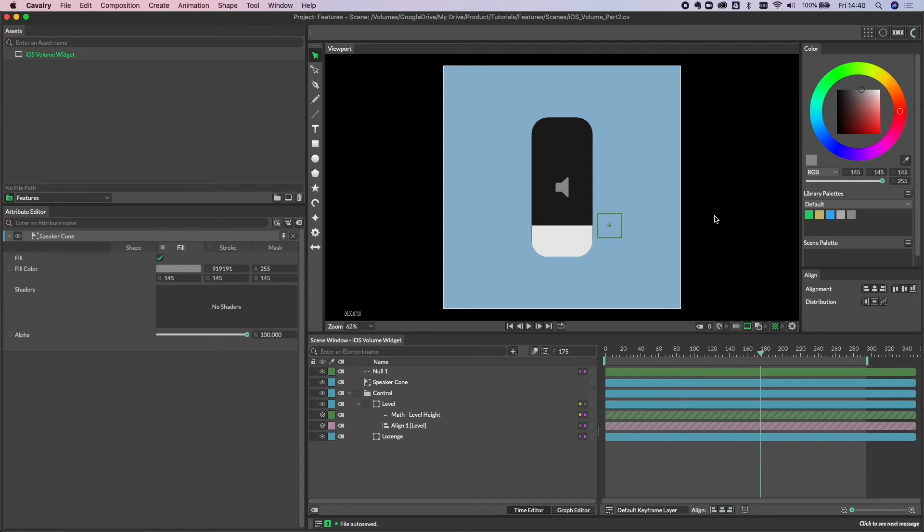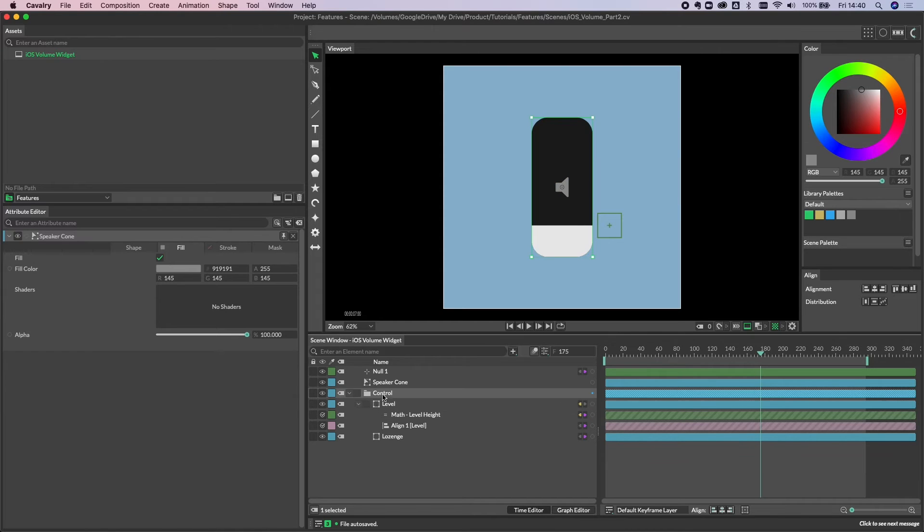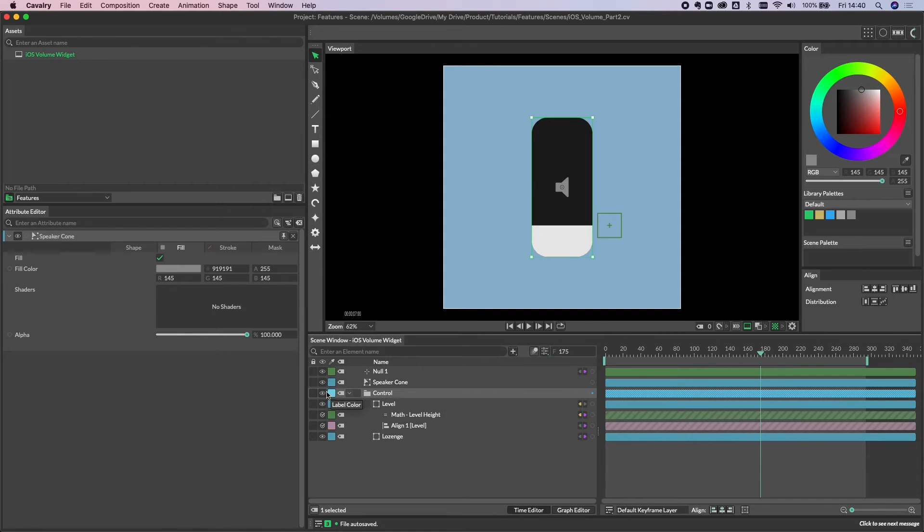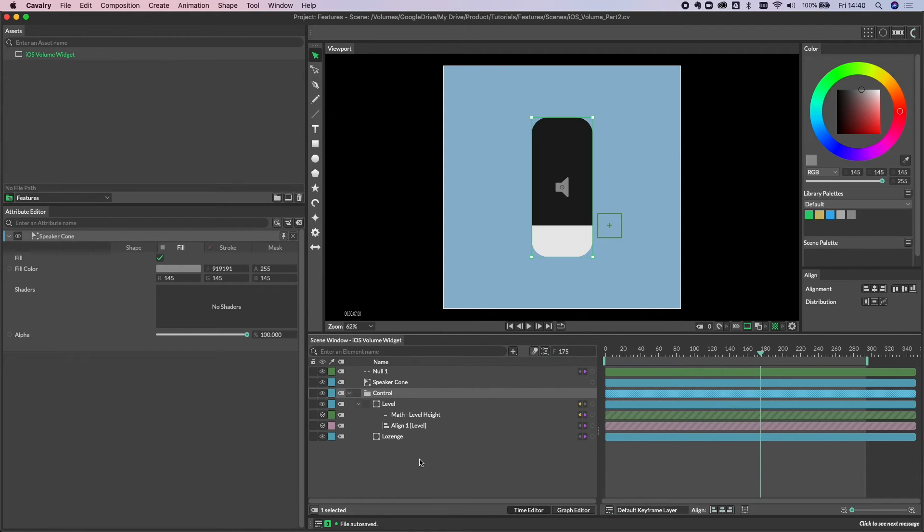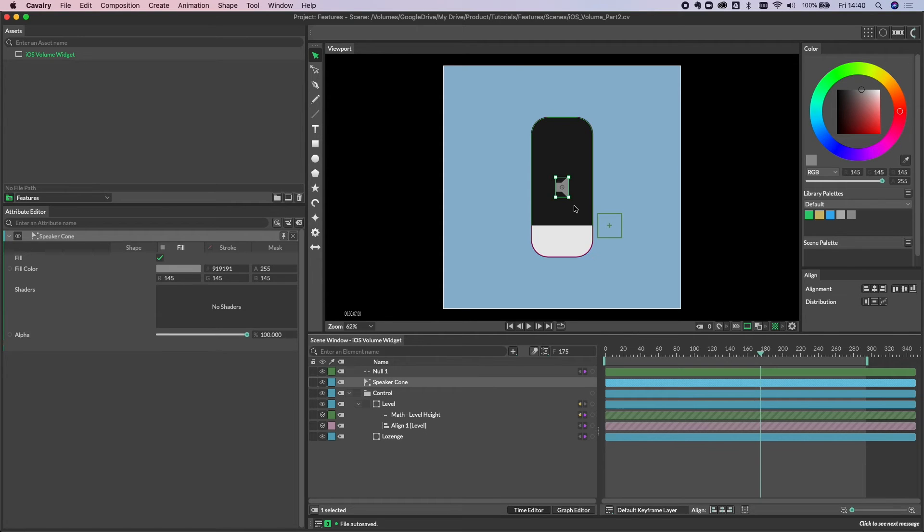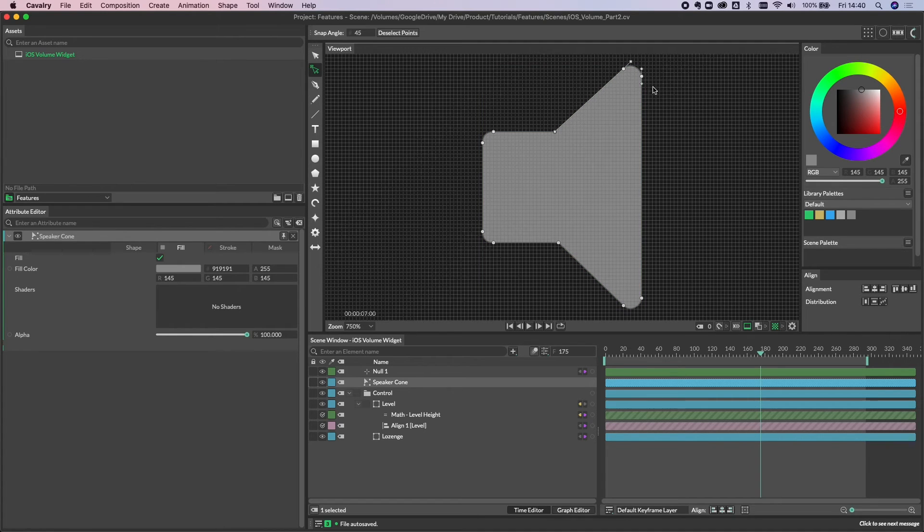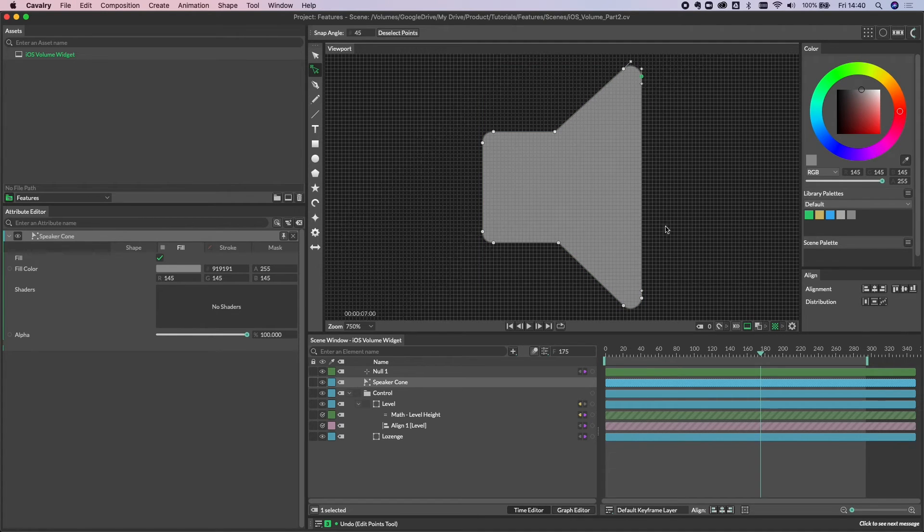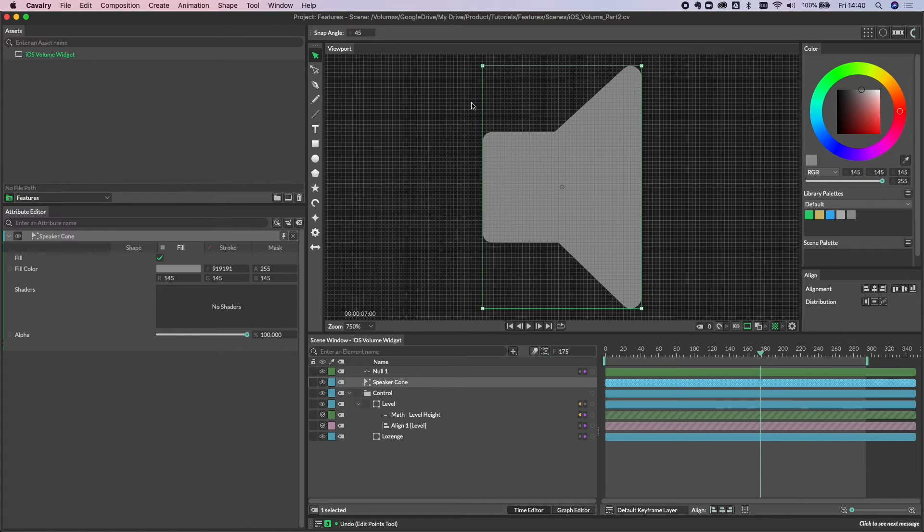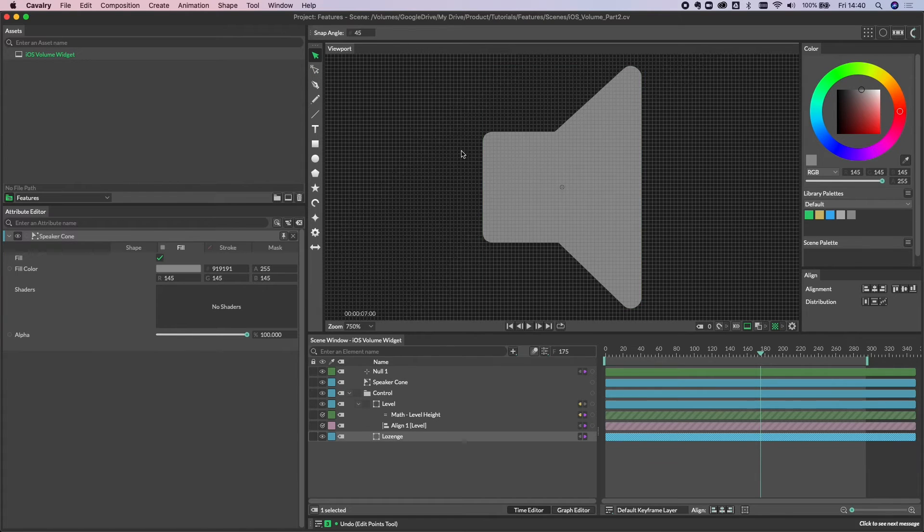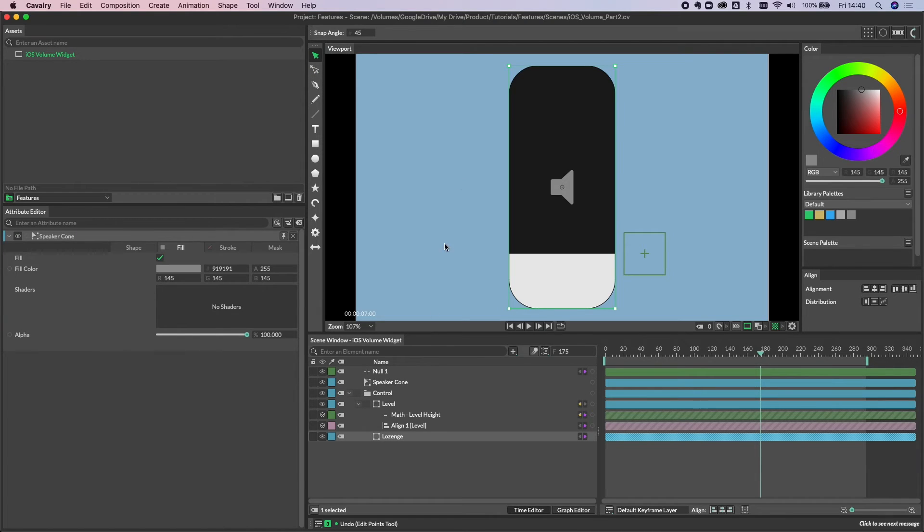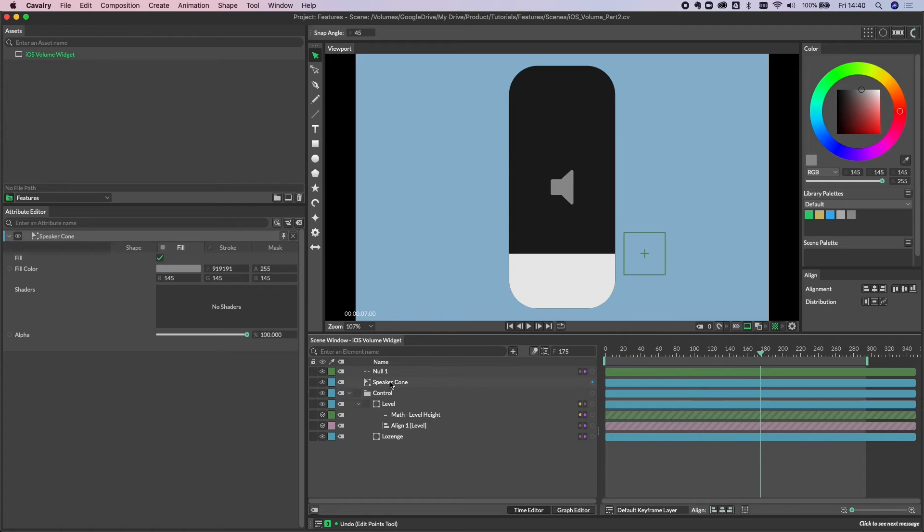The next thing to look at is the speaker icon itself. As you can see, we've got a tiny bit of tidy up here. We've just grouped our level and lozenge underneath the folder, so we can turn that on and off if we need to. The other thing you'll notice is we have this speaker cone. I've already brought this in. This is an editable shape that we've drawn in cavalry. You can, of course, bring in SVG or any artwork you like.